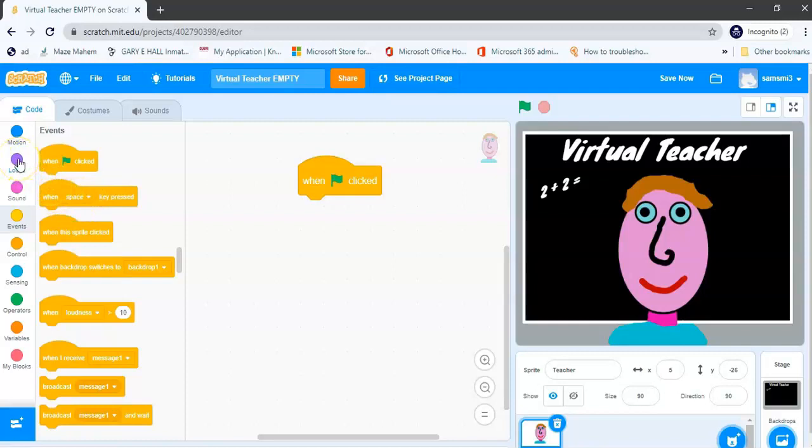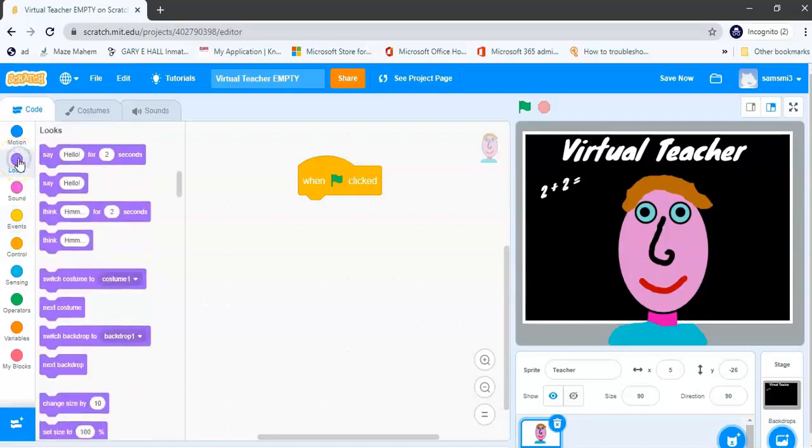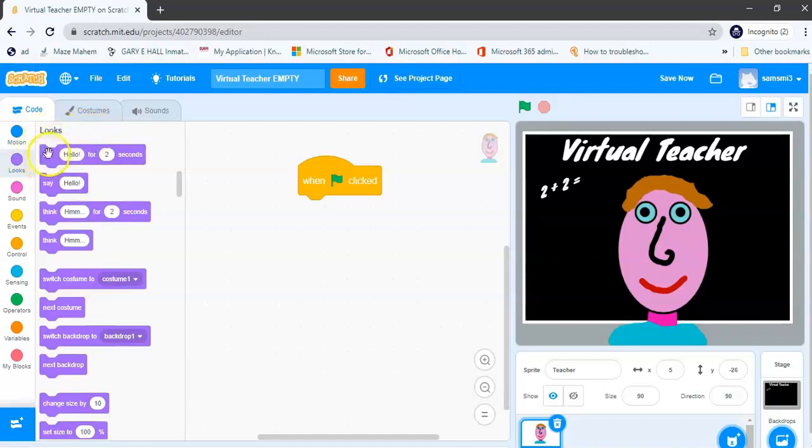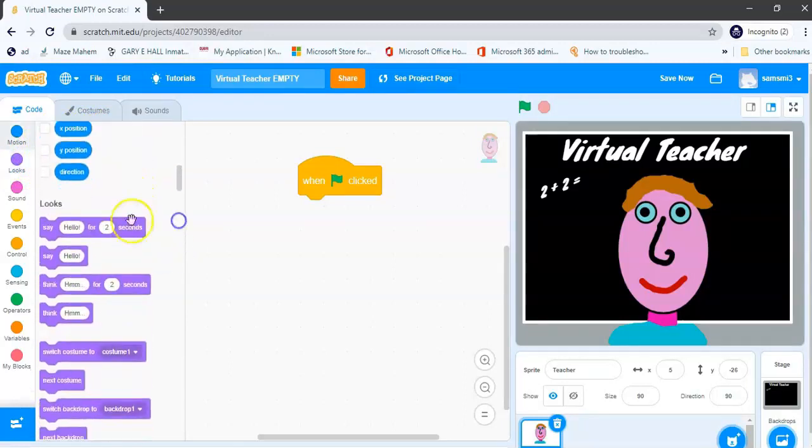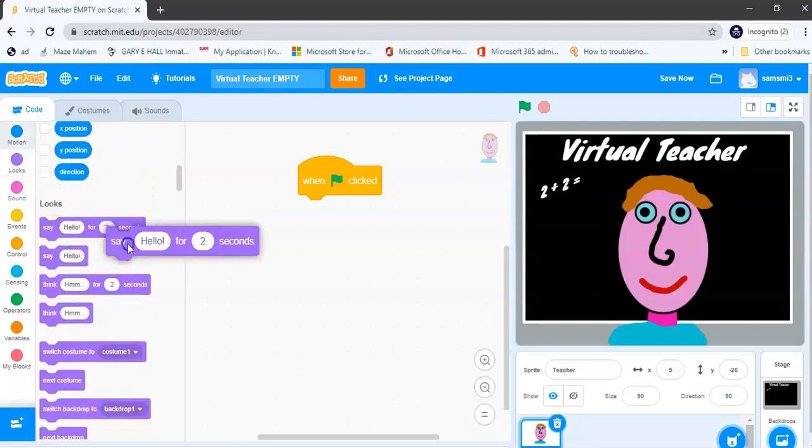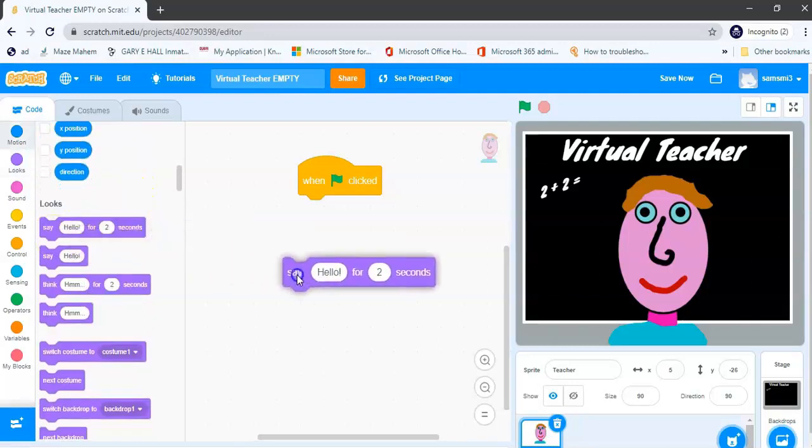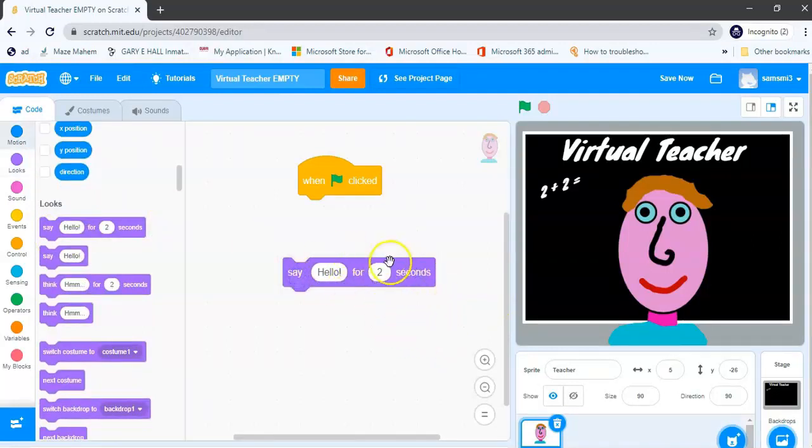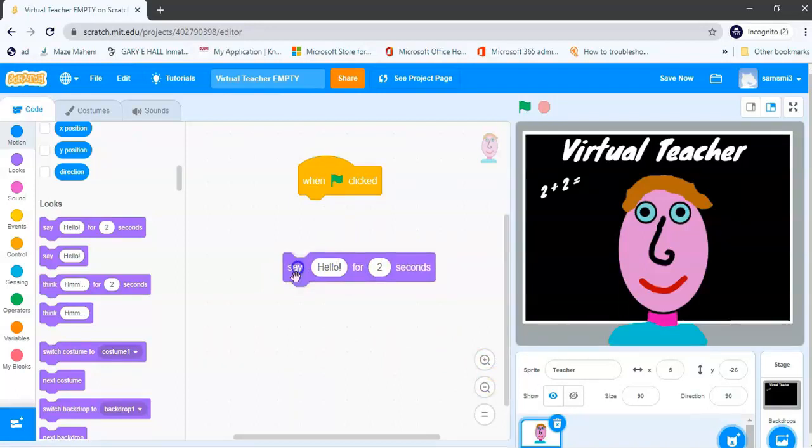So the looks blocks are here. If I click on looks, my very first look block is called the say for seconds block. Okay, so if I drag and drop my say for seconds block onto my block area, I'm not going to attach it yet because I'm going to edit these sections.